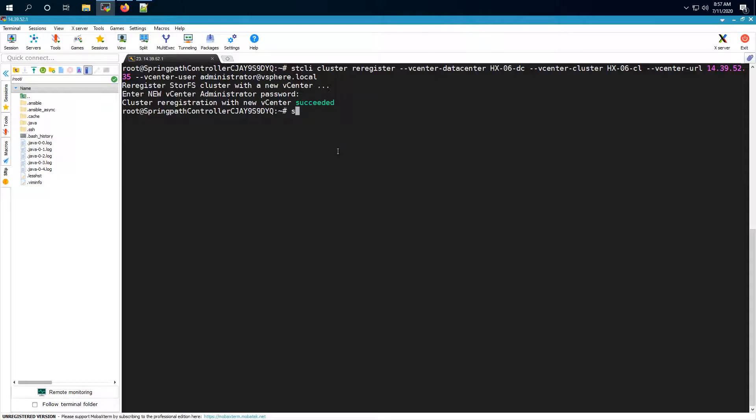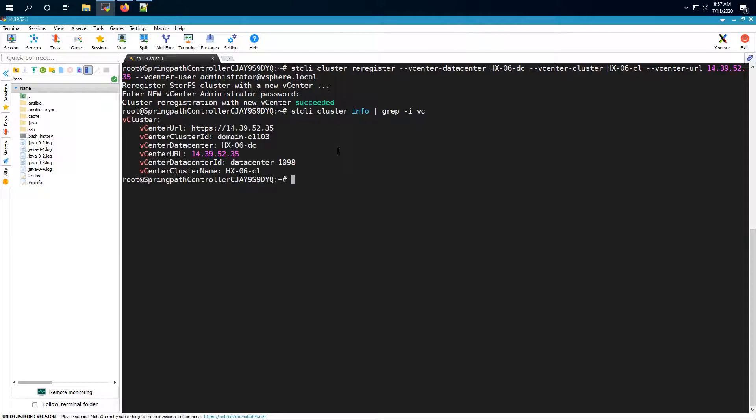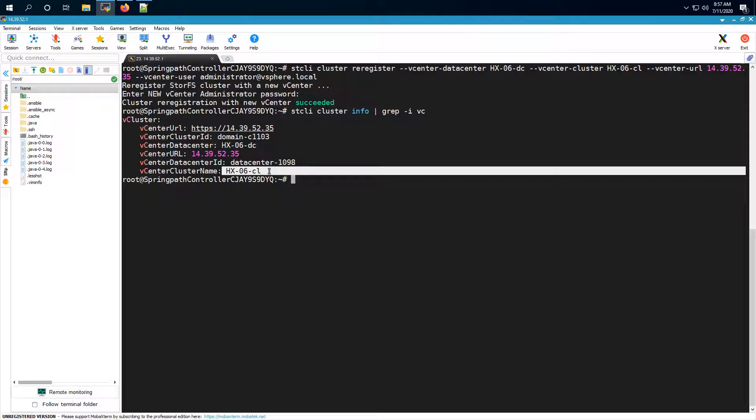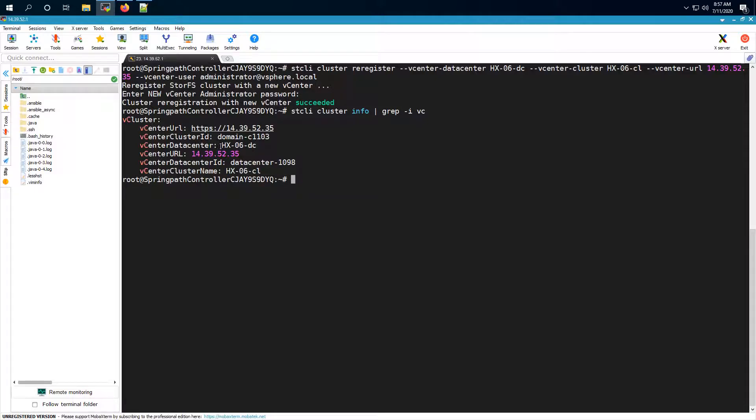Now we can verify that the cluster has the updated information by running this particular command. So we can run STCLI cluster info and we can grep for vC. And as you can see here the cluster name has been updated to HX06 cluster and the datacenter name has also been updated to HX06 datacenter.